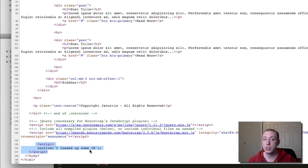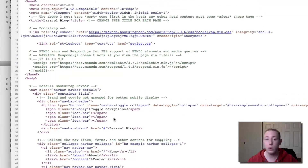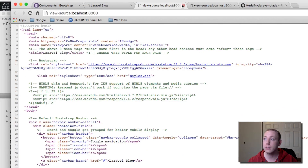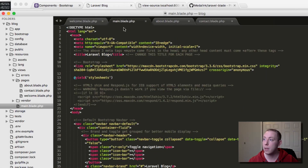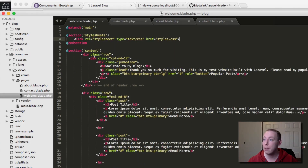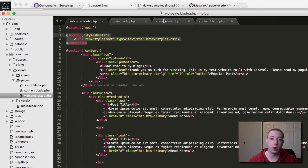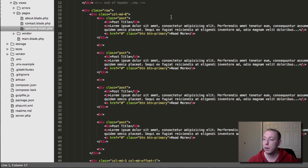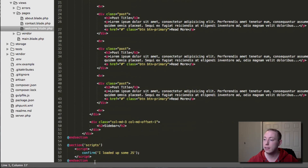I'm going to leave the yield statements in main.blade.php for future use, but I'll remove the stylesheet and script sections from the welcome page since we don't need them right now. I just wanted to show you some more uses for sections.